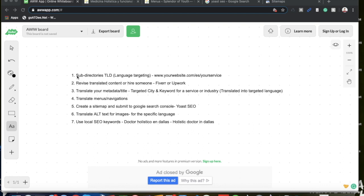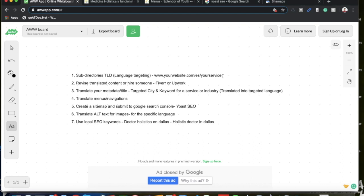Step number one is to create a subdirectory that is user friendly and Google friendly for your targeted language. Basically what you want to do is create a subdirectory top level domain, which in my case for Spanish was www.yourwebsite.com/es. This would be my home page. This is telling Google that the content is in Spanish, but it's only targeting people here in the US that actually speak Spanish.